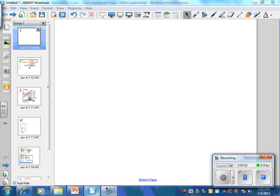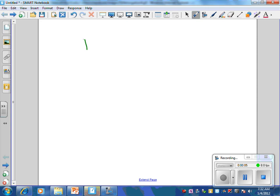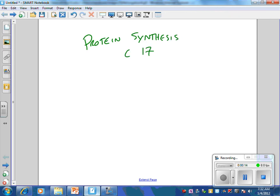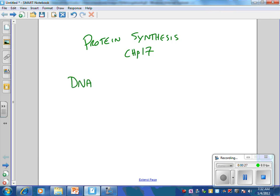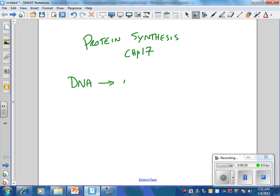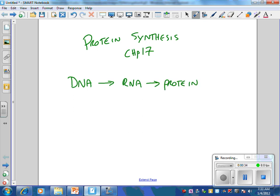Okay, welcome to the review session on protein synthesis. This is correlating to your book on chapter 17. The whole way that your body makes you is turning the code of DNA into protein. So the process is simply DNA to RNA to protein, and this is considered the central dogma of biology.